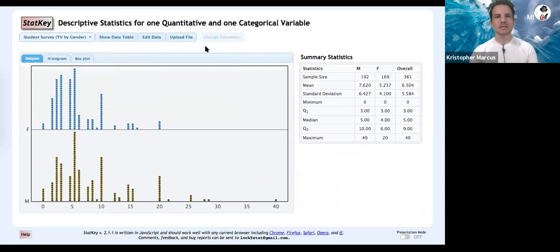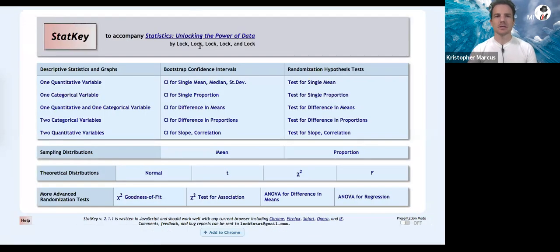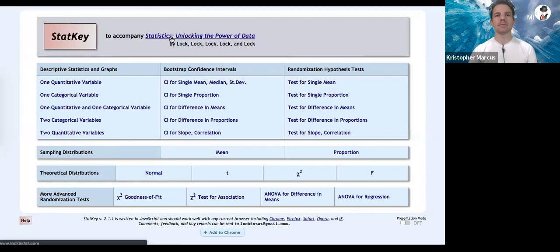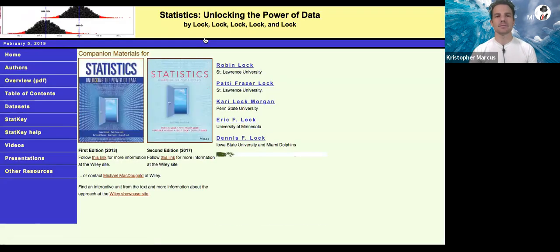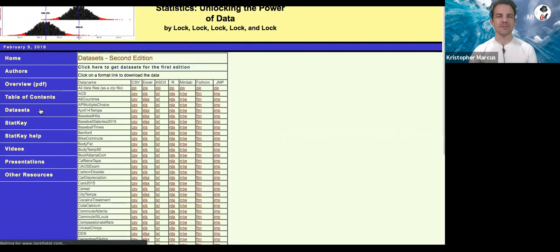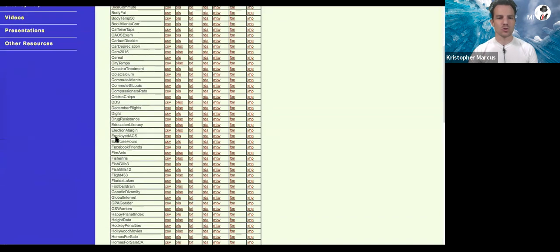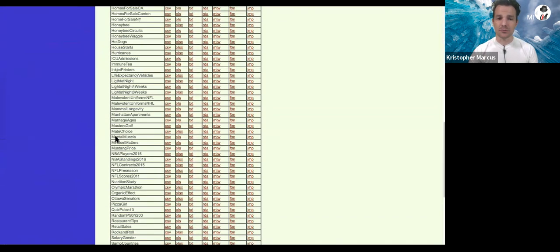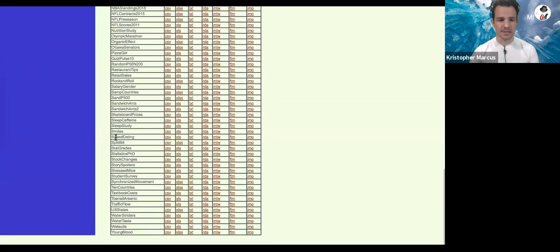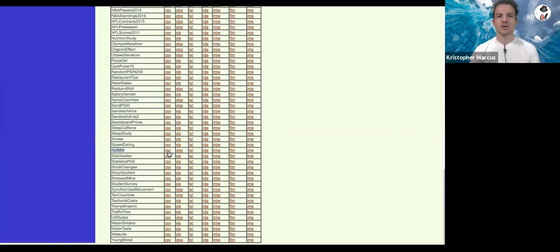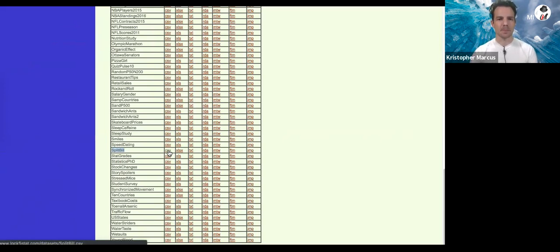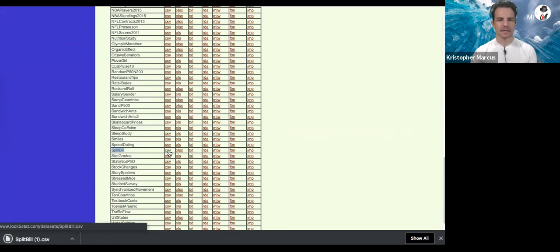What you need to do is go to the StatKey home page, click on this link up top, statistics unlocking the power of data, go down to the data sets over here. You can access every data set. You'll scroll down and look for whatever data set you're interested in. So there should be one that deals right here, split bill. You can always use a CSV, that's a comma separated file, very common for data. Just click it and let it download.